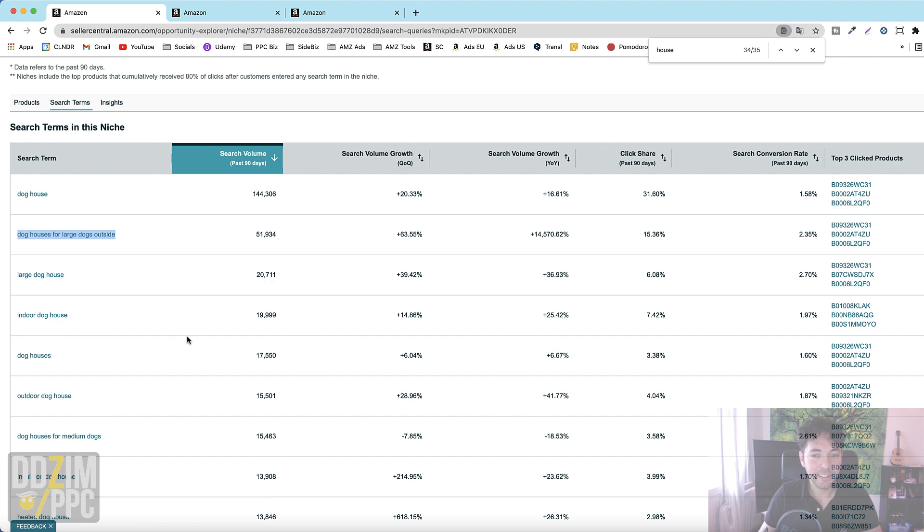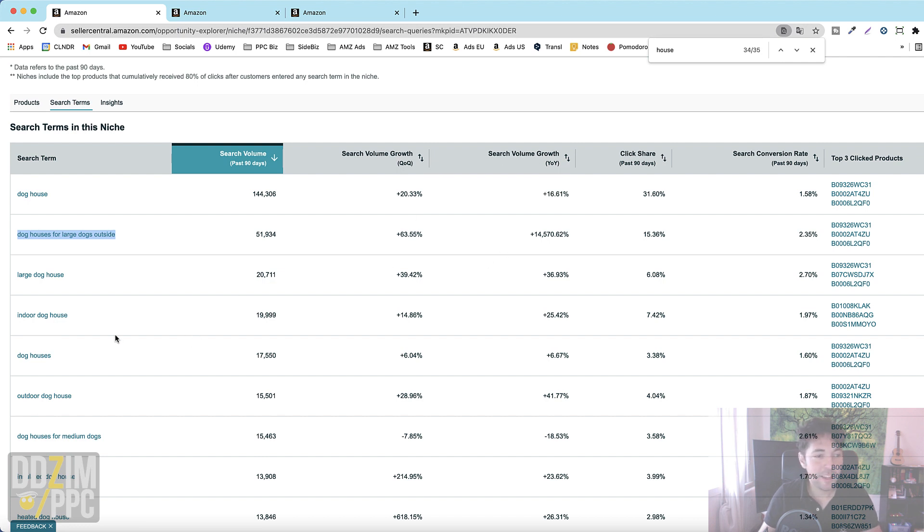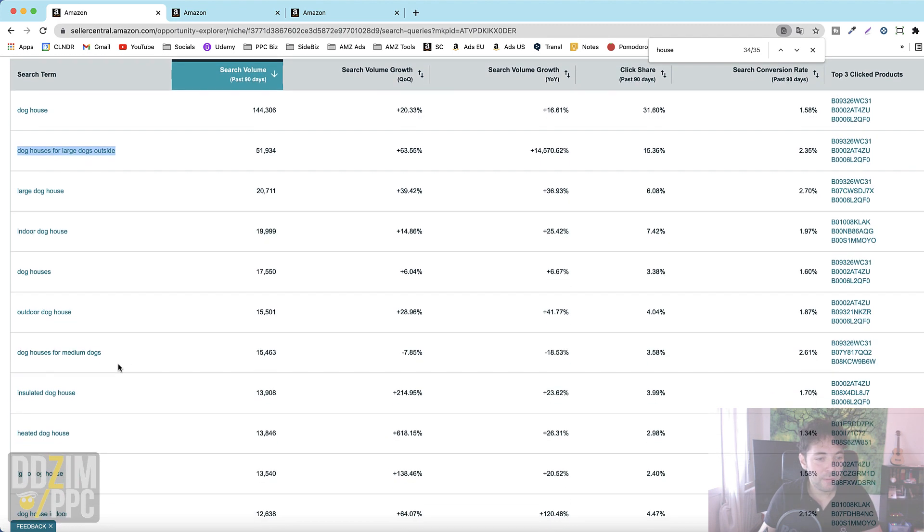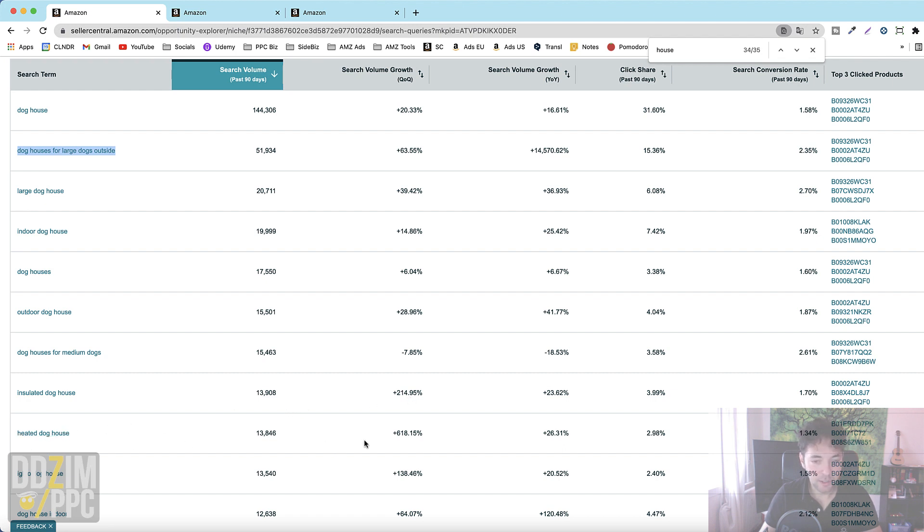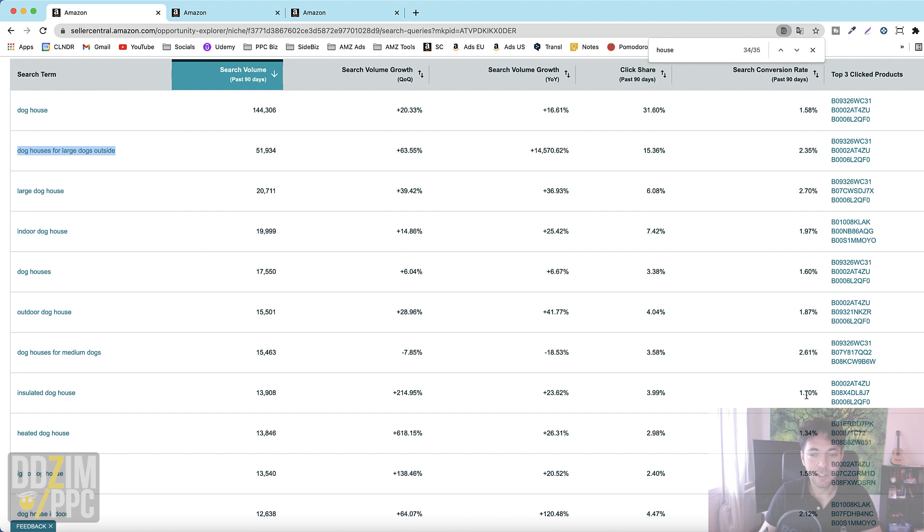So this is of course hugely valuable to see and as I mentioned before in regards to the dog heaters niche that really had a very high search volume growth. Here you can also see it again with these insulated doghouse keywords where you see again quite a growth quarter over quarter 214 as expected as well as the heated doghouse 618. And in this case actually the conversion rate is indeed not too high so that could very well be something you should go after if in some way you have that kind of product.